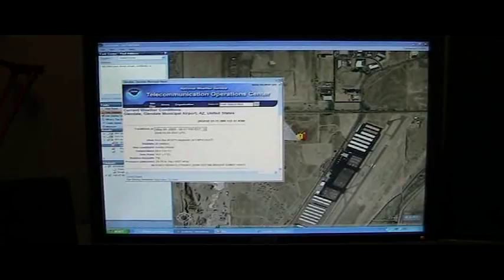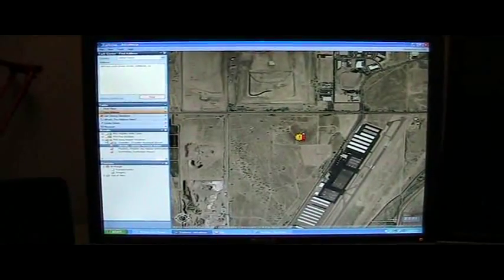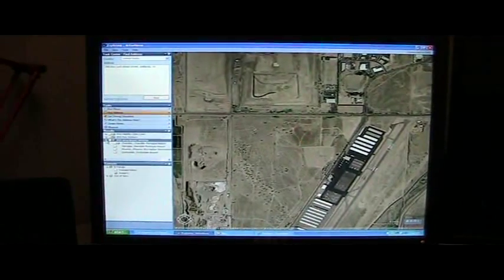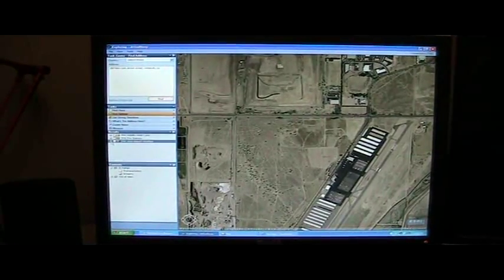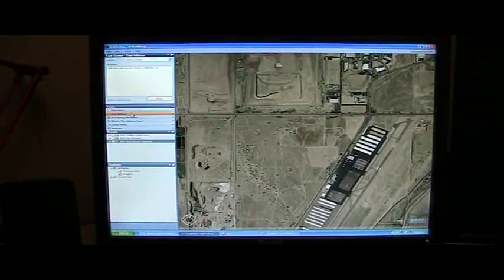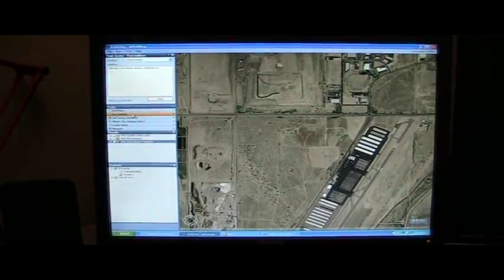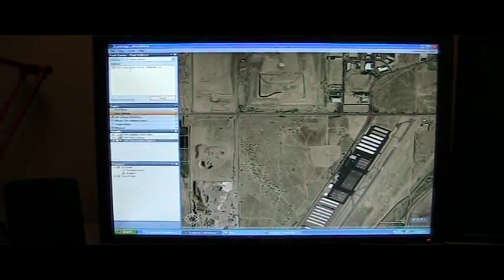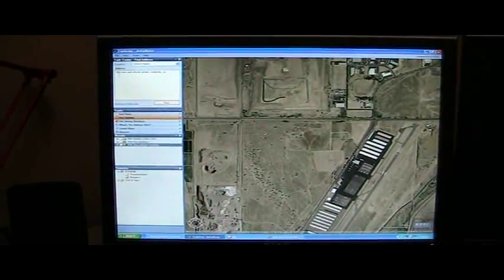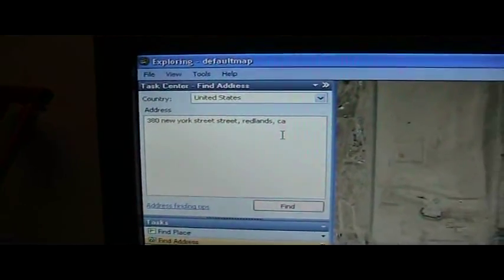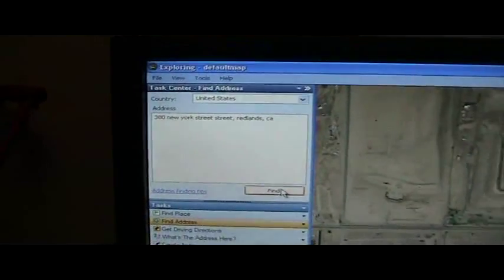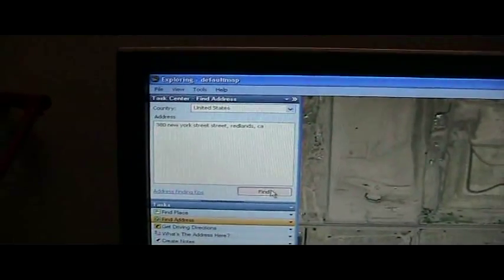So you can create your own notes then? Absolutely, you can create your own results and notes. So the first thing I'm going to do is use a task here called find address. I've already typed in an address: 380 New York Street, Redlands, California, which of course is the home of ESRI. So I'm using what's called a task here.